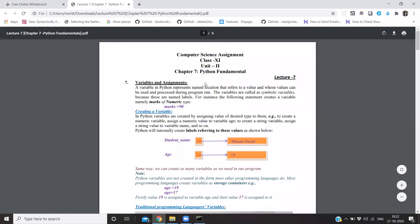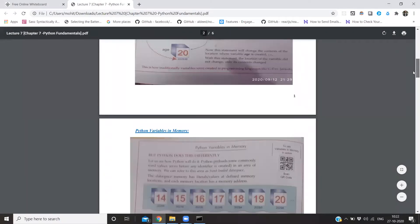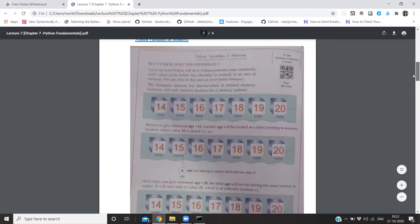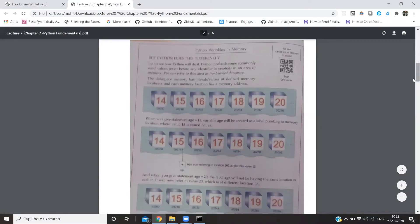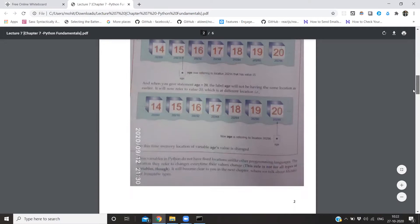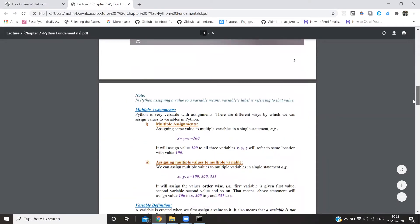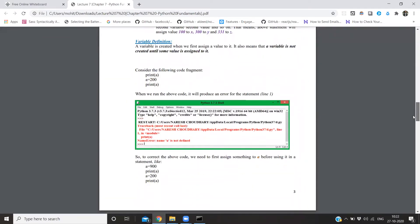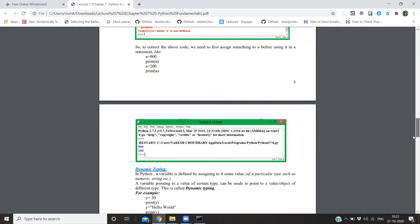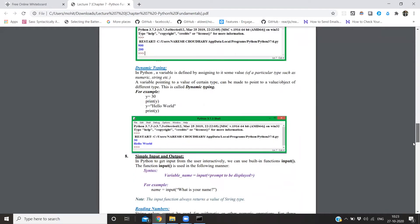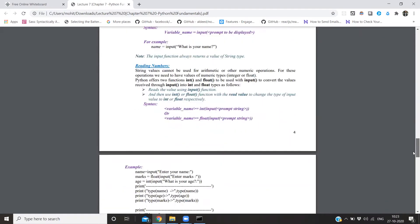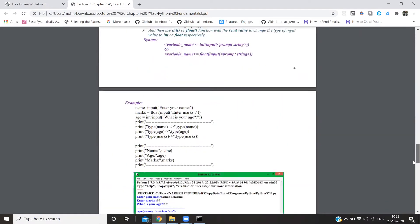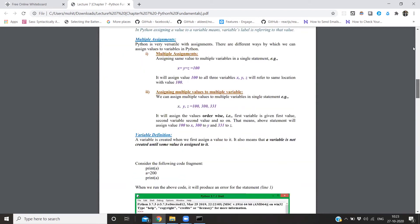So, we will study variables, what is the assignment, and what is the variable in Python and what is different as compared to C. How do multiple assignments work, what is the variable definition, dynamic typing, input-output, all that. Let's start.